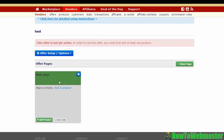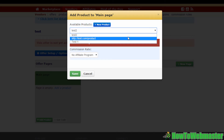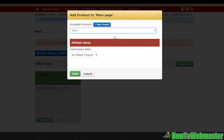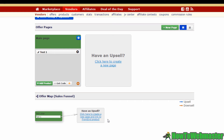You've successfully created your first offer page — this is where your front-end product will be. You'll notice the offer is not yet active because we haven't added a front-end product yet, so let's do that now. Click on the button to add a product, and you'll find a list of your products available on Warrior Plus. Select one and hit Save. If you scroll down, you'll notice the offer map or sales funnel, with your front-end product shown.